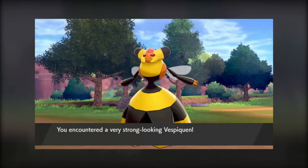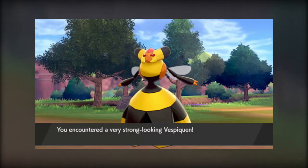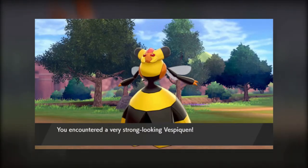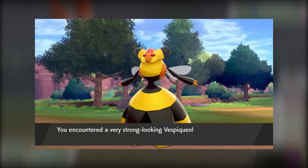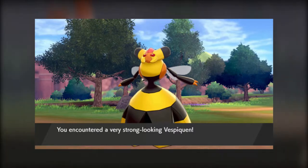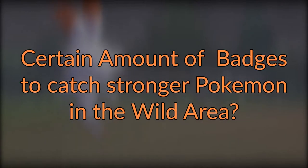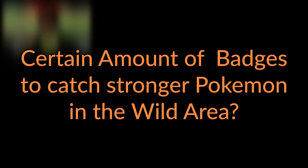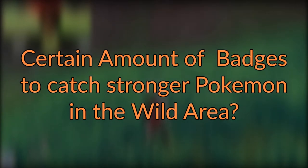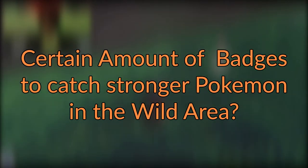Also in the Wild Area, you'll be able to catch strong Pokemon, but you won't be able to catch strong Pokemon early game. This possibly means you'll have to have a certain number of badges to catch them, like level 60 Pokemon requiring 6 badges.